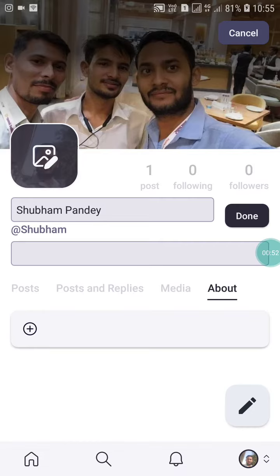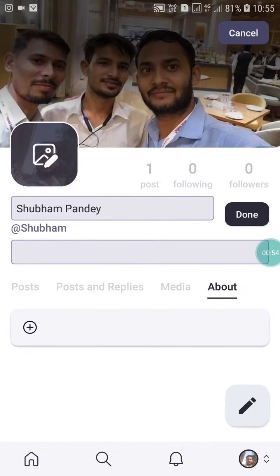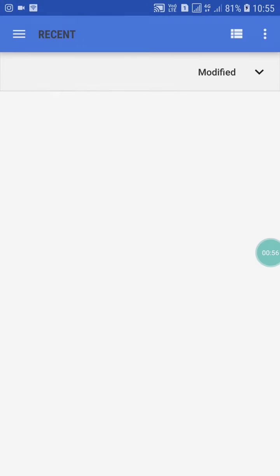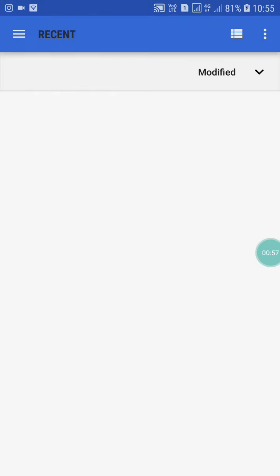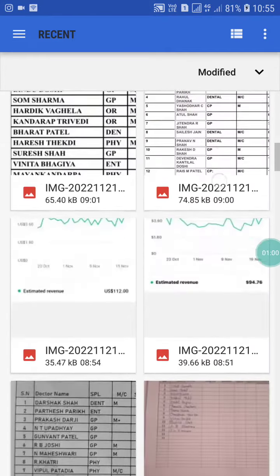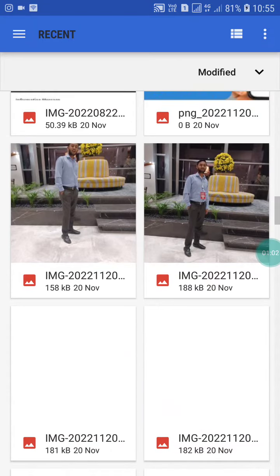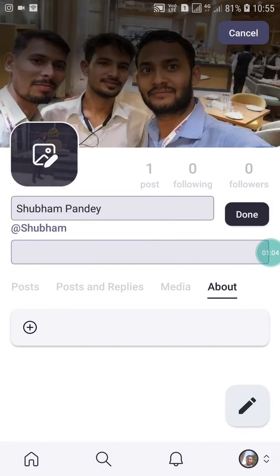When you click on it, on the profile you will see a 'Change' option — just click on it. Now here you can choose whichever photo you want to upload. Once you've selected the photo, click on 'Done'. Like this you can change your profile picture on Mastodon.